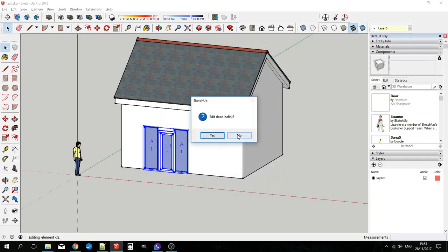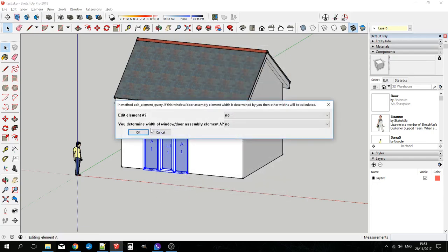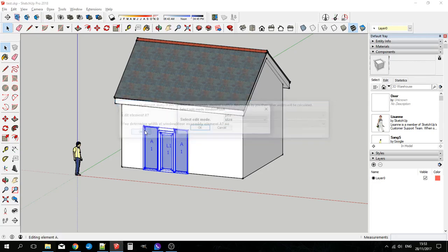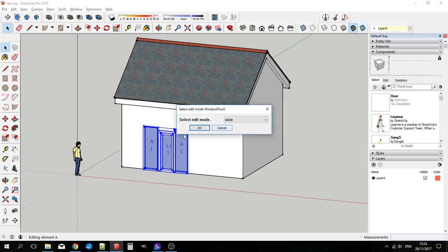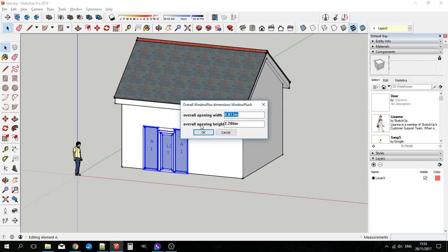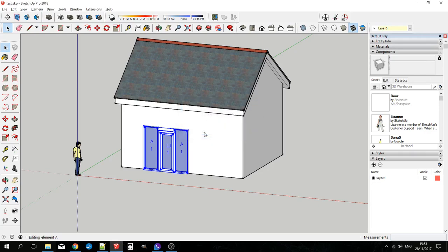I don't want to edit the door leaf. I do want to edit the window so it has a higher sill. OK that. Make this set about 1.8 metres.